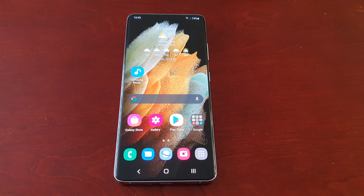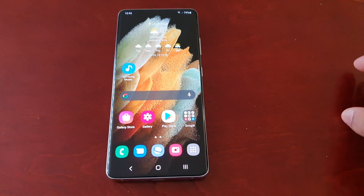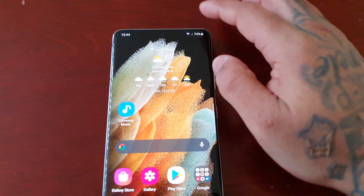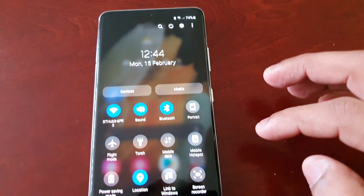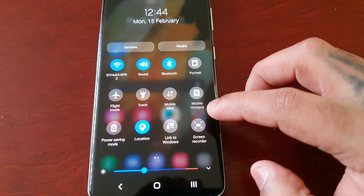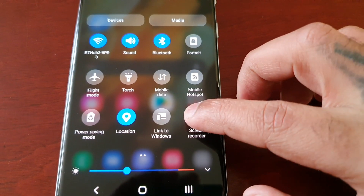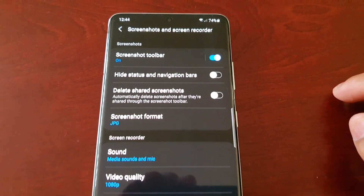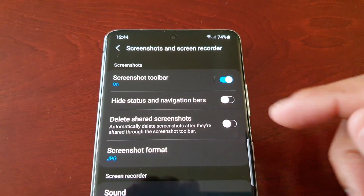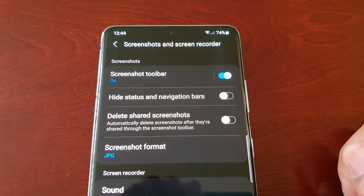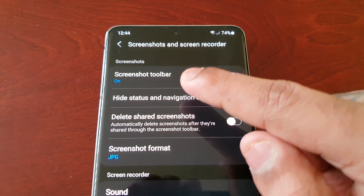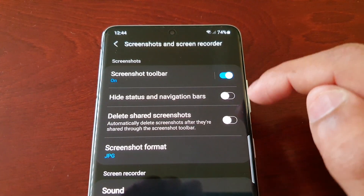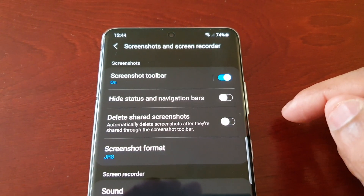The easiest way to find the screen recording option is to pull down the notifications and you will see Screen Recorder right there. Just long press on it and it will bring you into all of its settings.